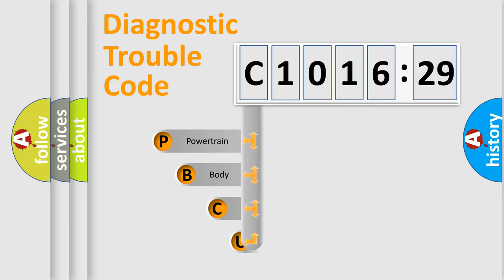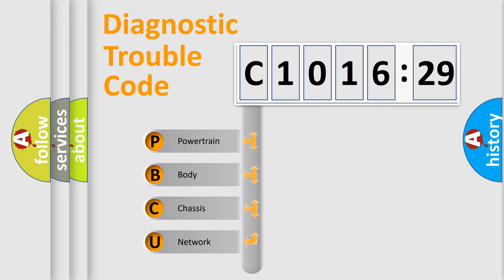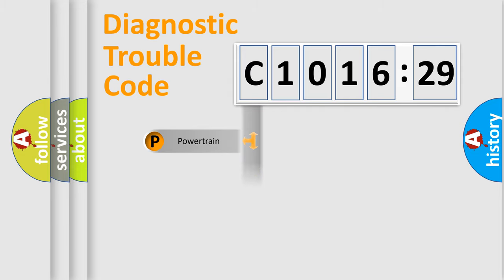First, let's look at the history of diagnostic fault code composition according to the OBD2 protocol, which is unified for all automakers since 2000. We divide the electric system of automobile into four basic units.